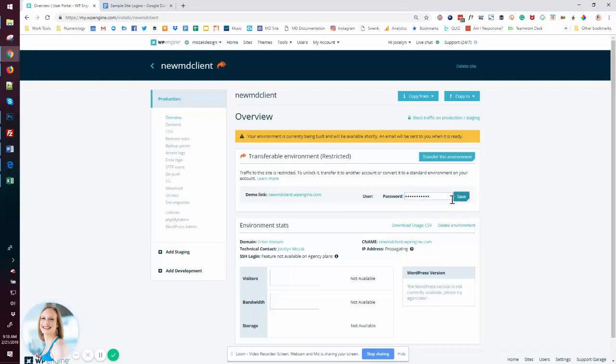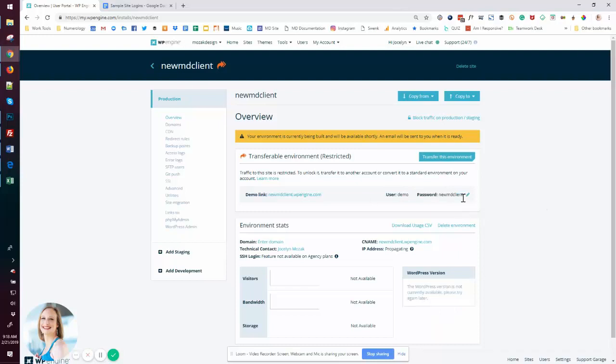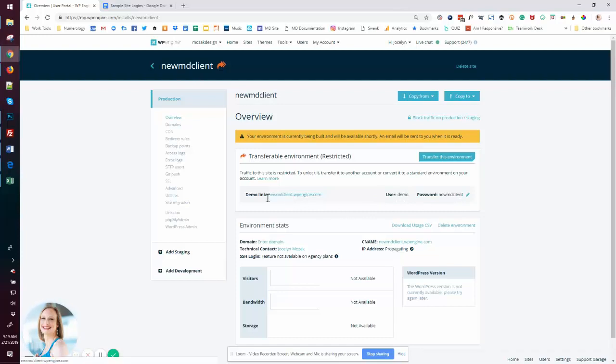I'm going to change the password to be my new client. So this way, this is a nice kind of system and process where it's not a guess to my developer or anyone on the team. What the password is going to look like, it's always demo and then essentially our development link name.